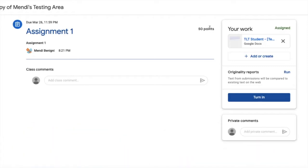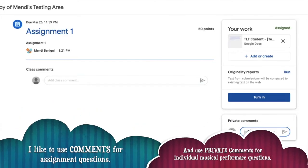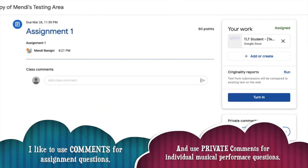If I have questions about the assignment that I would like to talk to the rest of my class about, I can add those comments here. However, if I'd like to send a private comment to my instructor about this assignment, I will want to do that on the right-hand side under private comments here at the bottom.